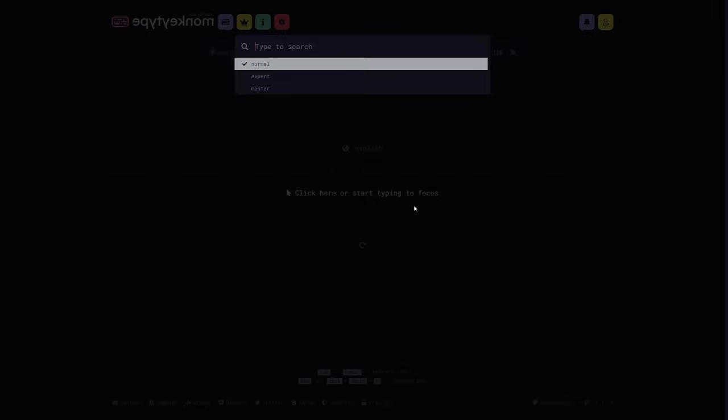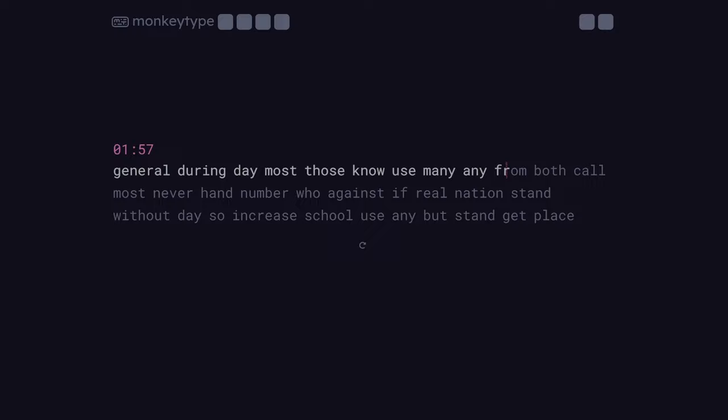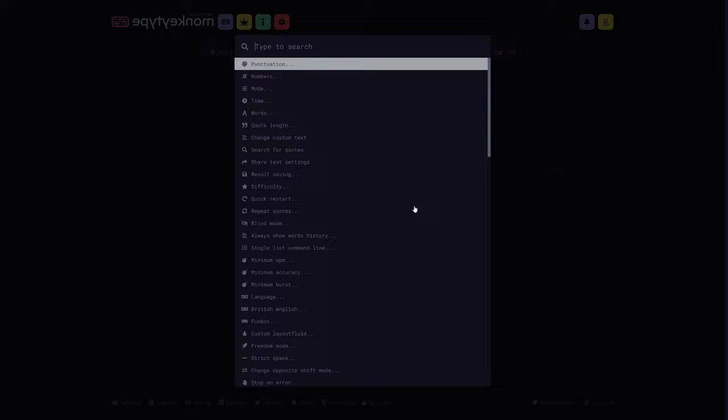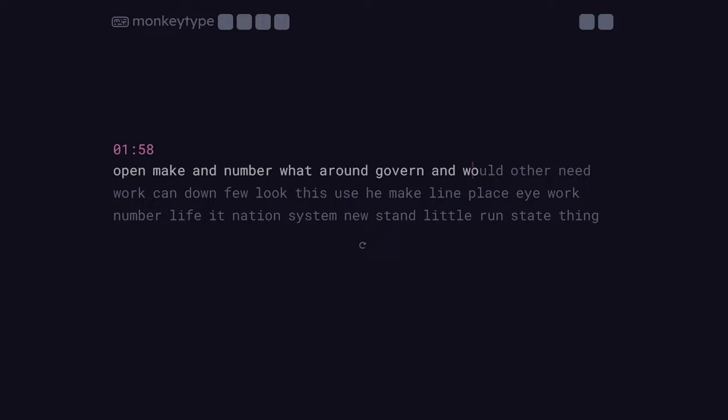So did you know that MonkeyType actually has three difficulties? And I don't mean the different time or word settings. What I mean is that there's a normal difficulty, which you're probably used to because it's just the default functionality of MonkeyType, but there's also two other difficulties.